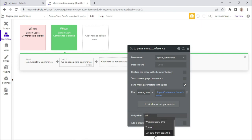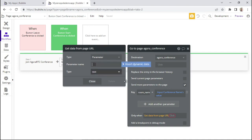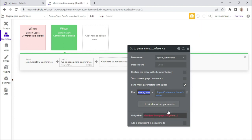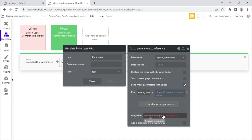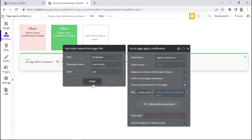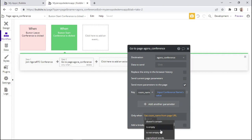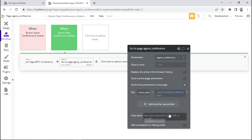I'll search for URL and select 'get data from page URL', then give this parameter the same name — 'room name' — and paste it in. I'll close it and set the condition to 'is empty', so this action is only executed when the parameter on the page is empty.